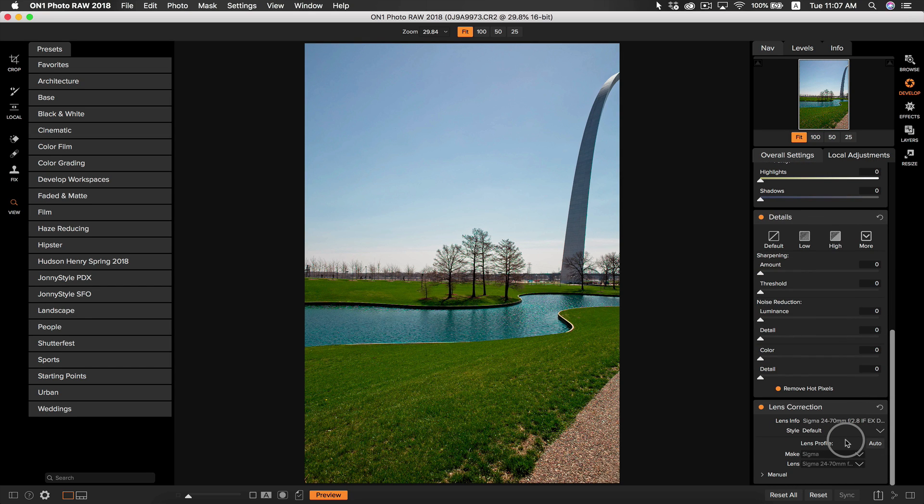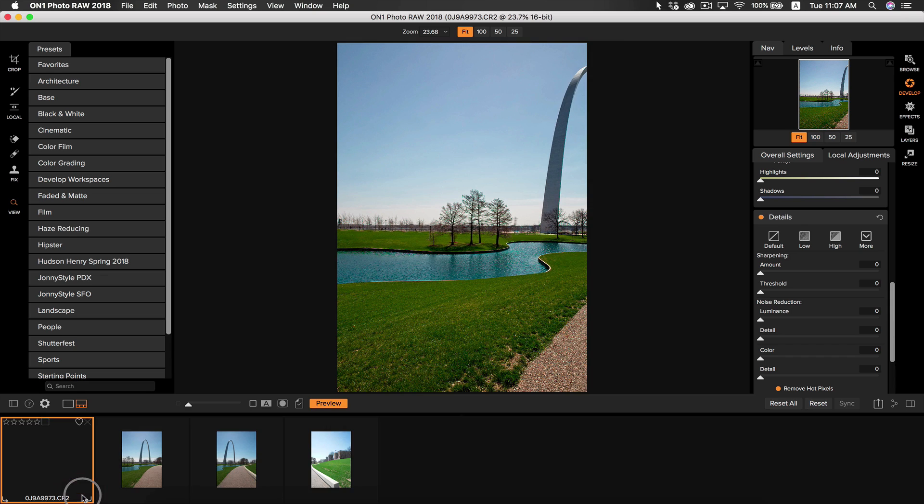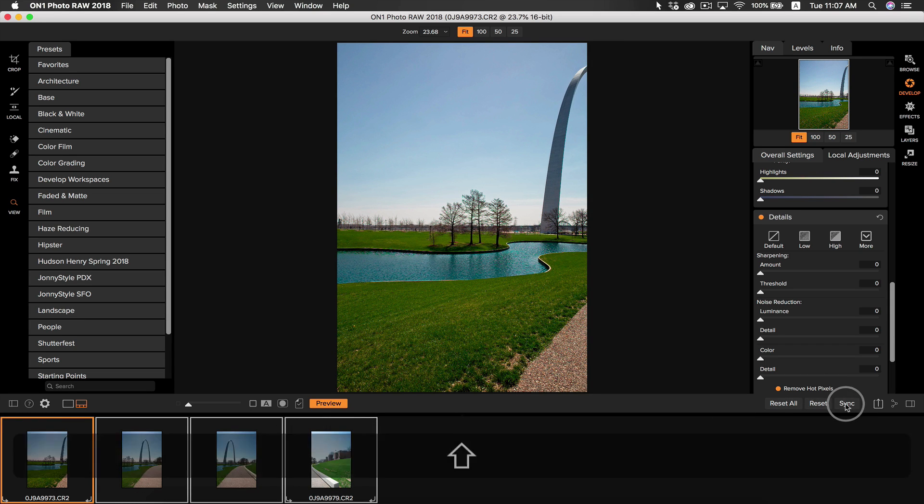So now what I'm going to do is I'm going to pull up my filmstrip view to view my other photos. The filmstrip mode is this button right here with the slots on the bottom. I'm going to select all of the photos within my series and I'm going to select the sync button.